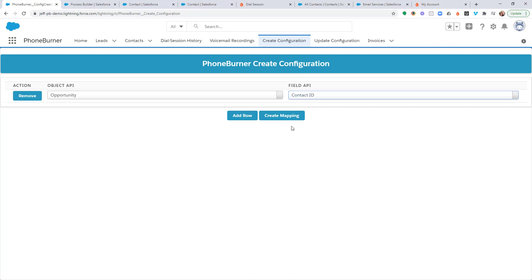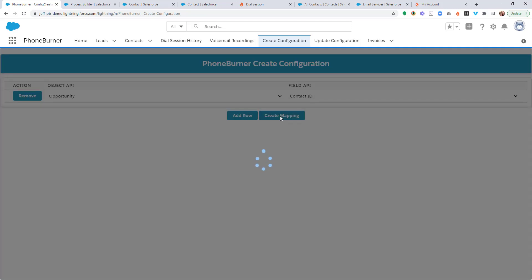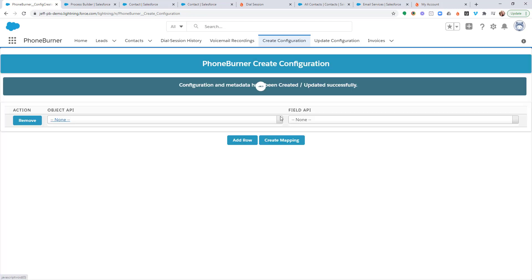We're going to go ahead and click the create mapping button. Once we do that, the system is going to process it and create that configuration.